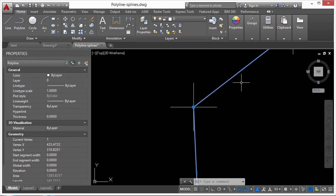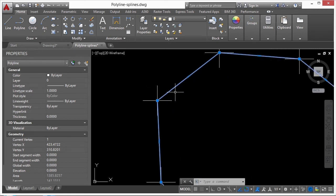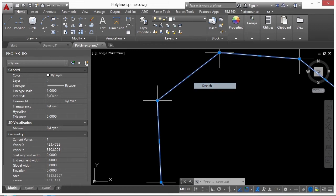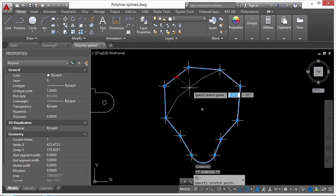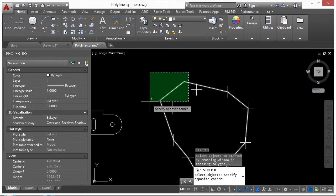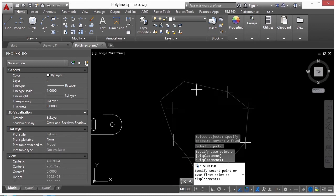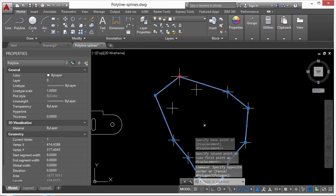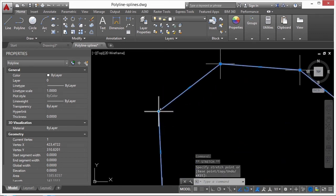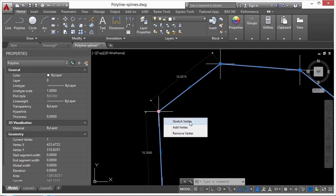To edit a polyline, select it and use grips — the blue squares and rectangles. A polyline has grips at the endpoints of each line segment or vertex and one right in the middle of each line. When you hover over grips you get options: you can pick Stretch, which works like the stretch command on that line segment. Picking a vertex lets you move it around, reshaping the polyline.